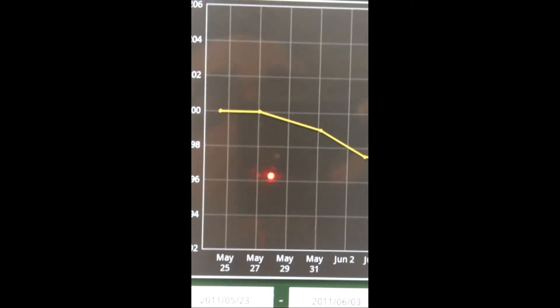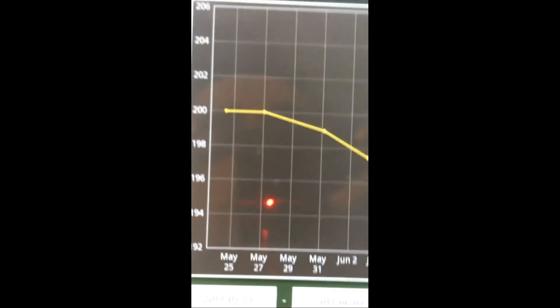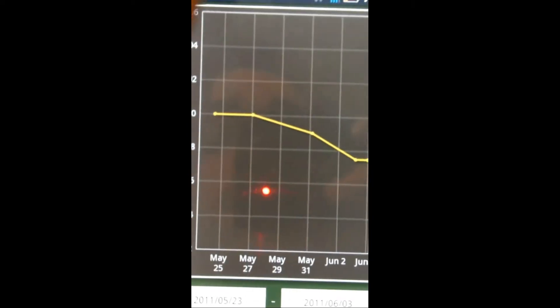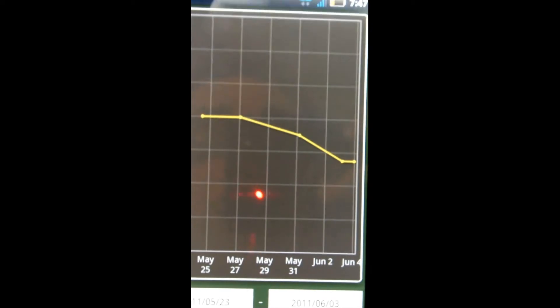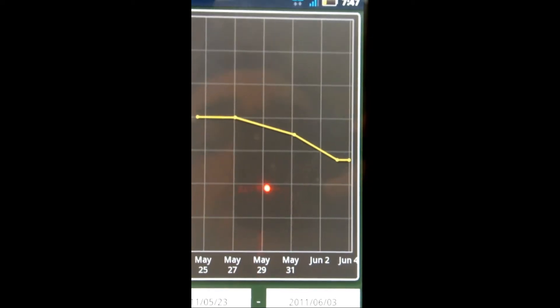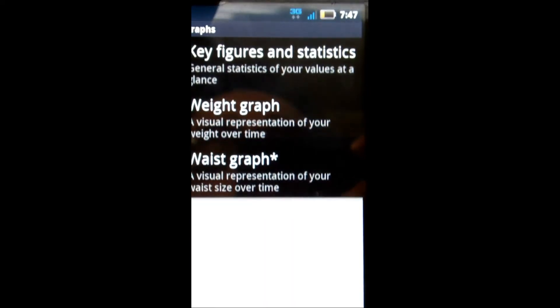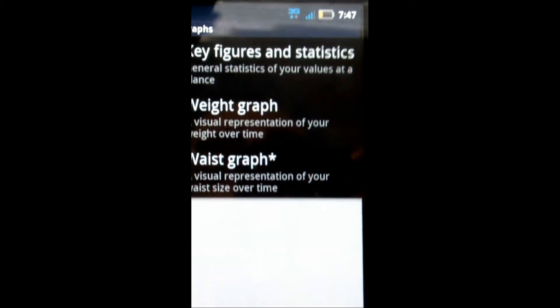If you're doing this for, let's say, six weeks or so, seeing a big, nice, downward-sloping line is good motivation.